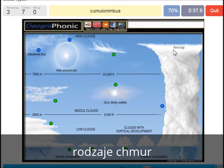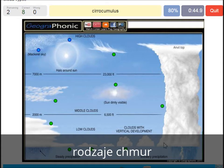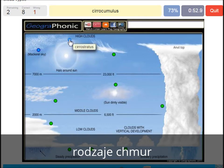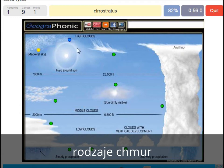Cumulonimbus — pretty high with an anvil top, and a lot of precipitation and thunder. A cirrocumulus is this one with a halo around it, pretty high, above 7000 meters.